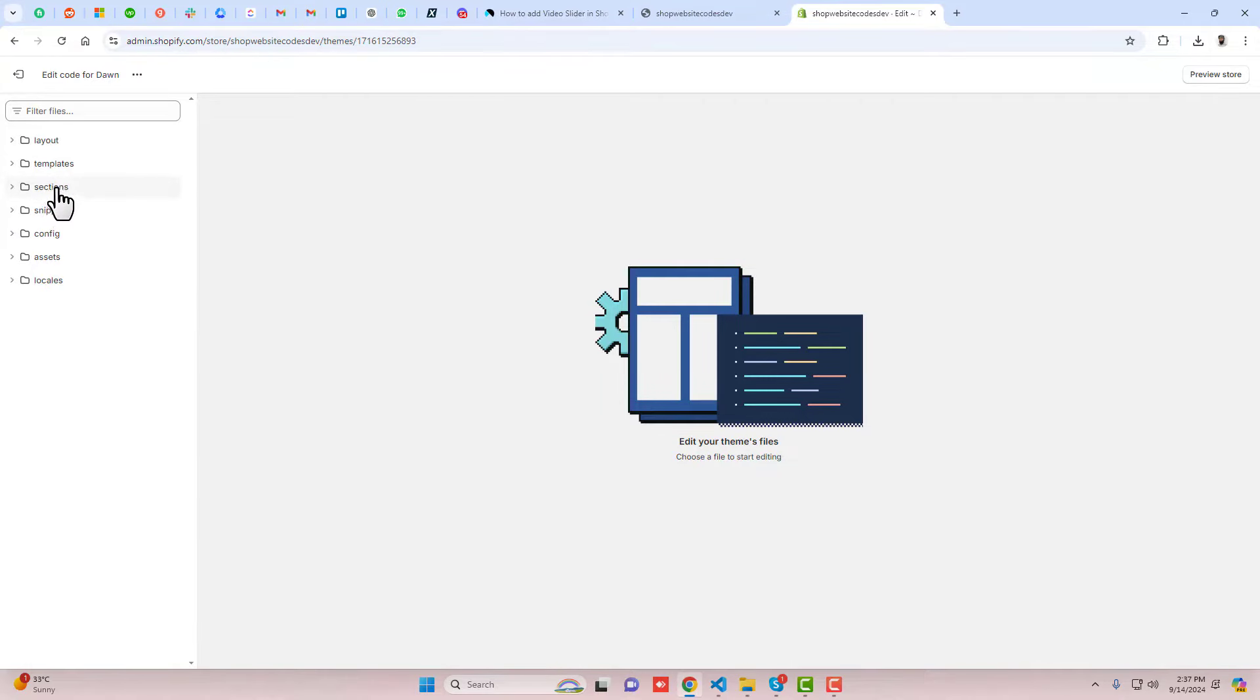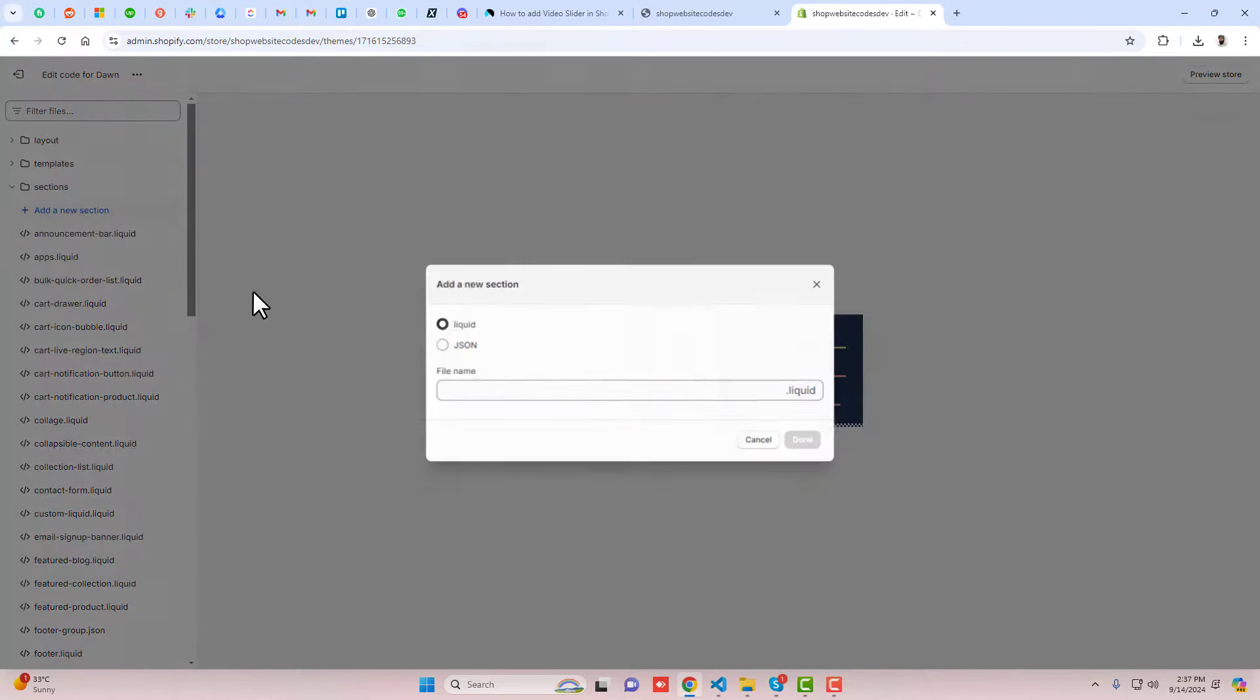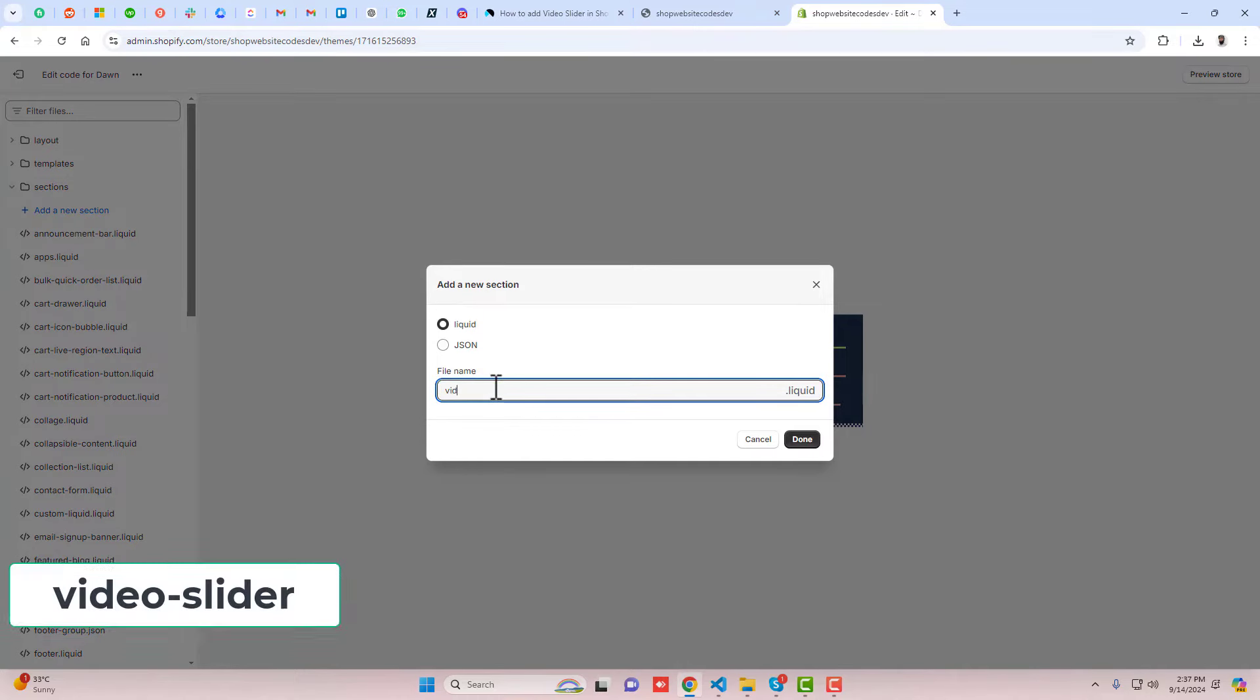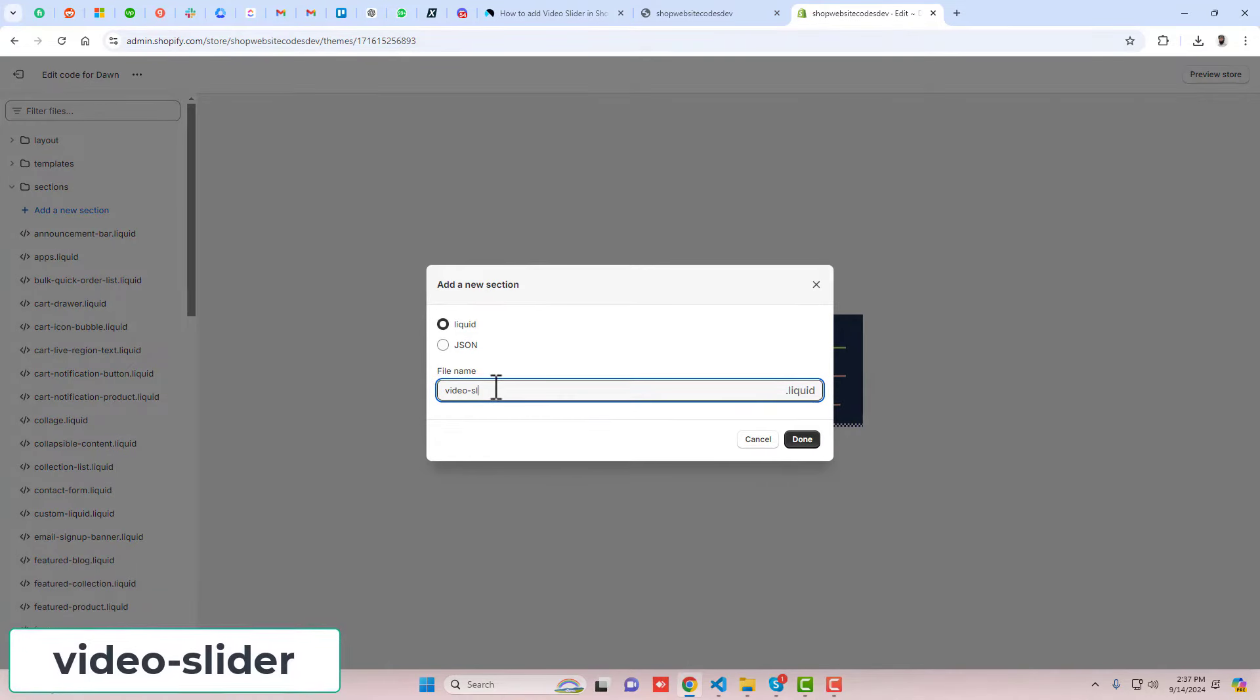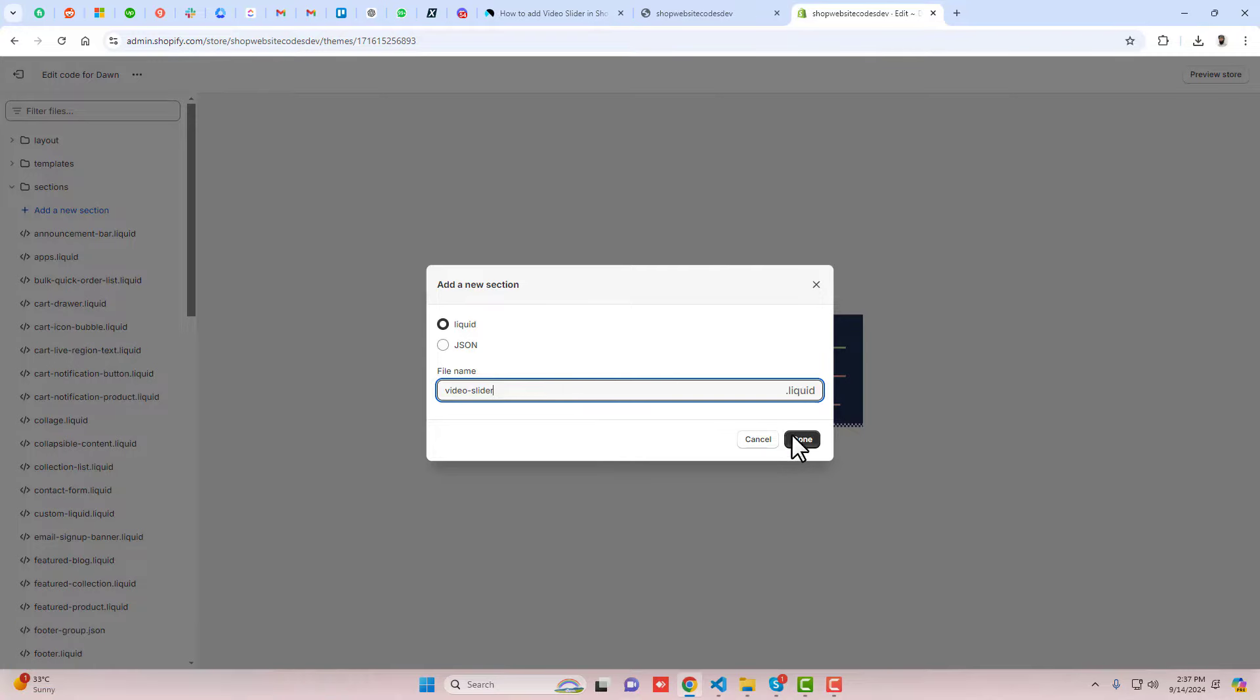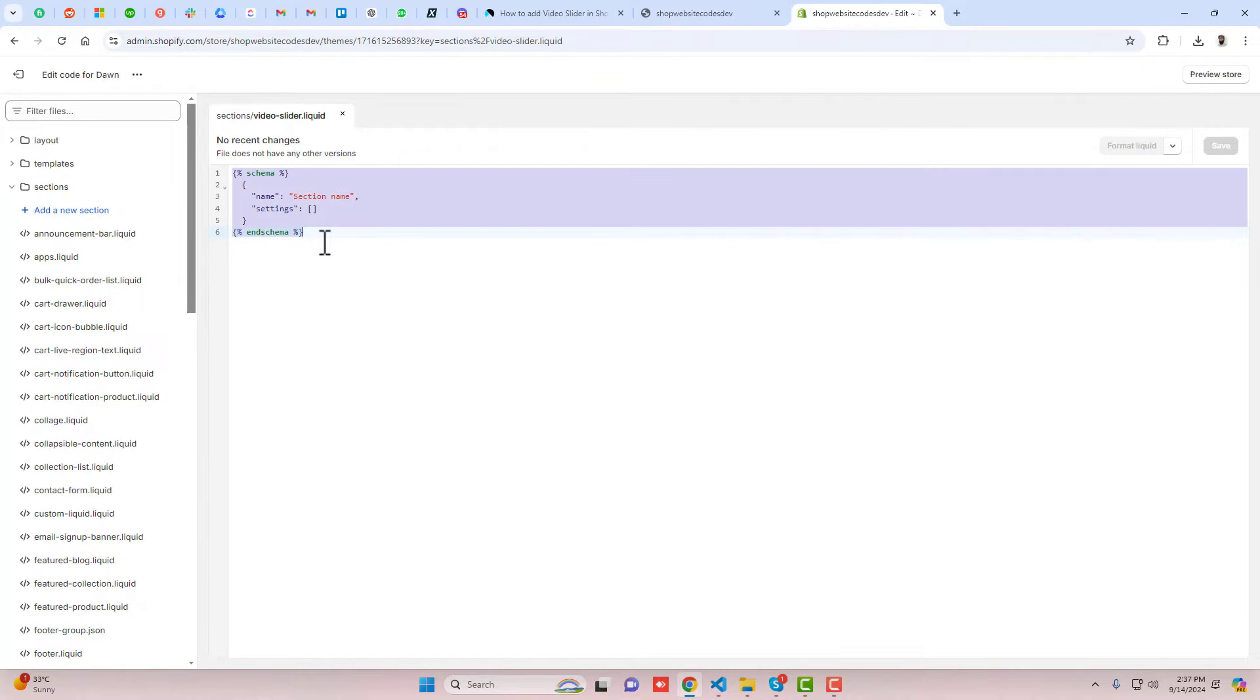Here you can see we have certain folders and files. You should click on Sections, click on add a new section, and here you should write video-dash-slider. Then click on done. I've created a section and into it you can see we have some code.